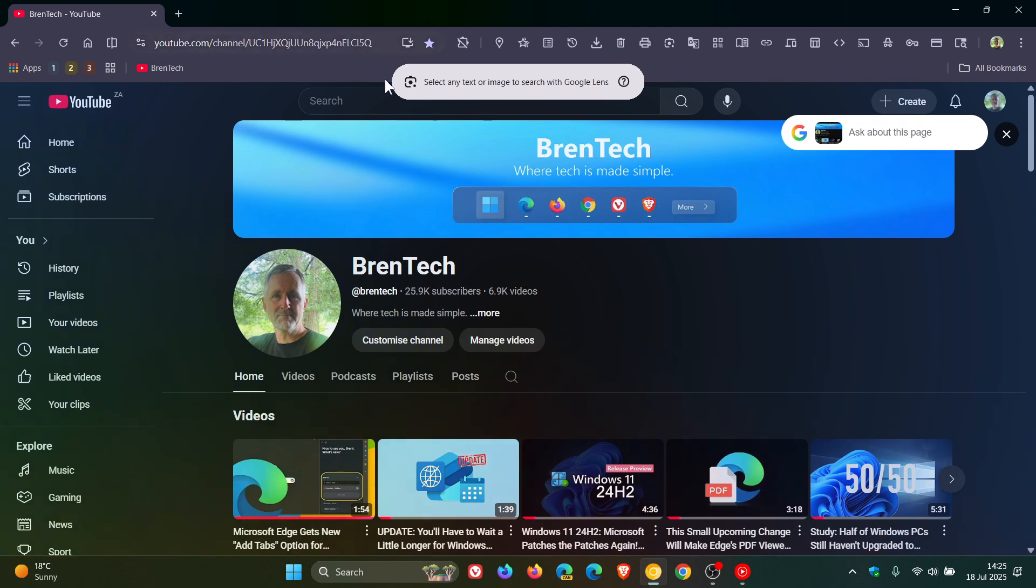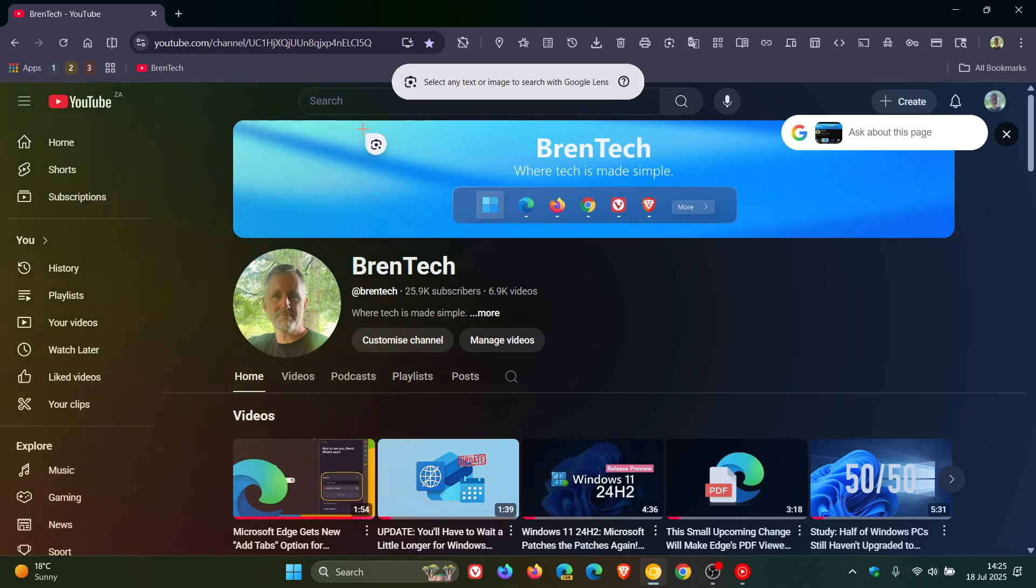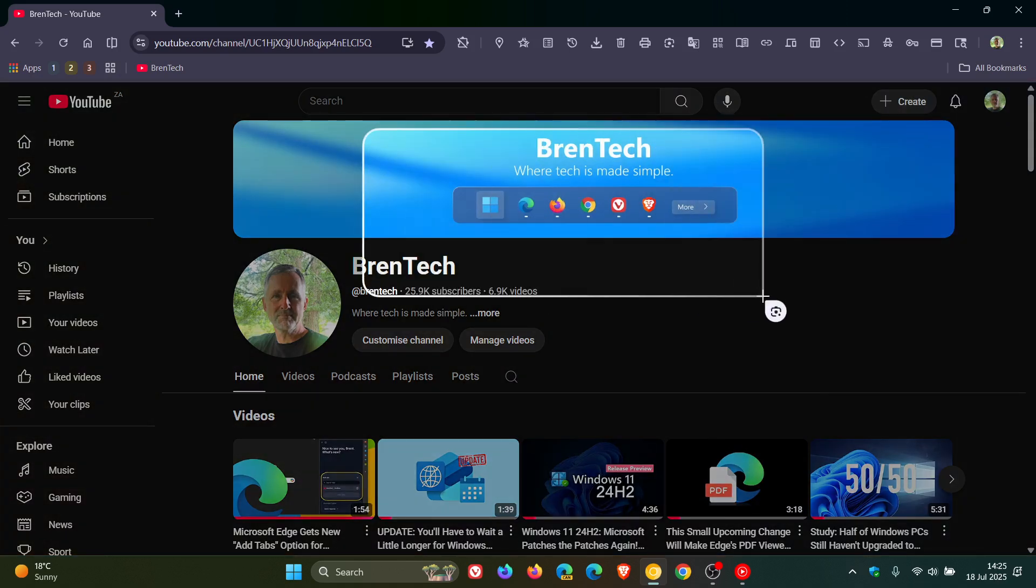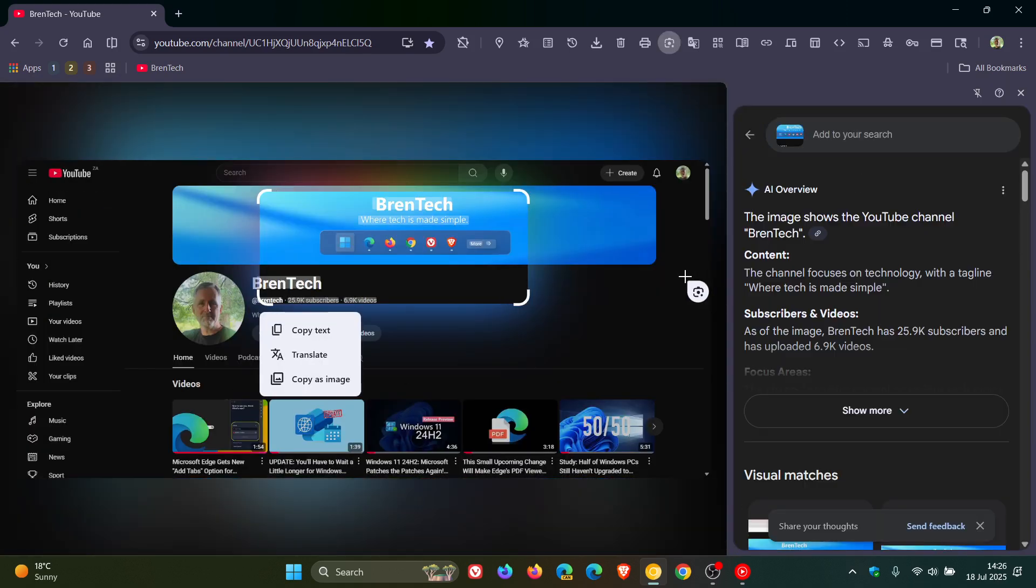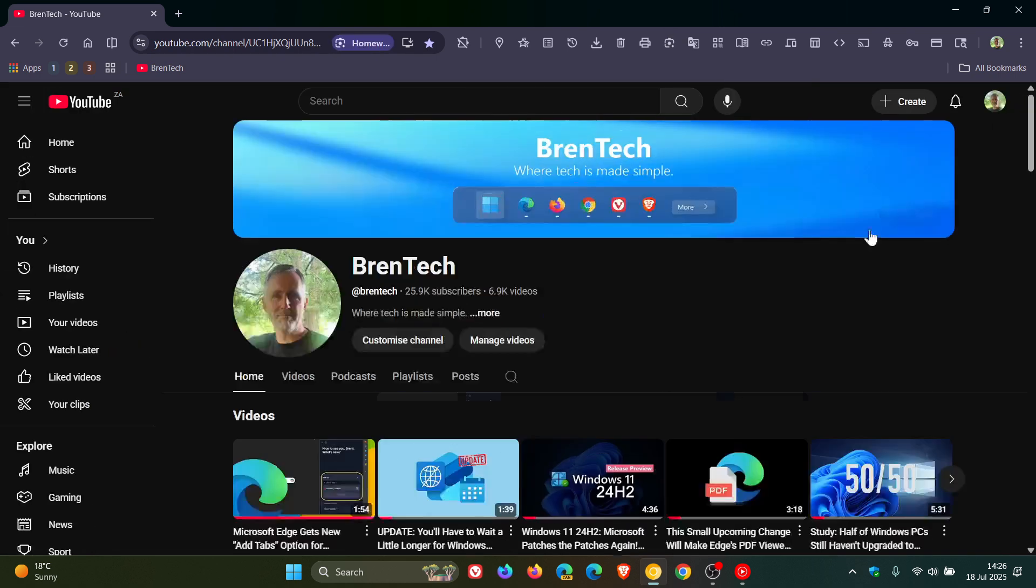You can ask Google Lens about this page, or you can select a portion of it. There we go. That all opens up in Google Lens in the side panel.